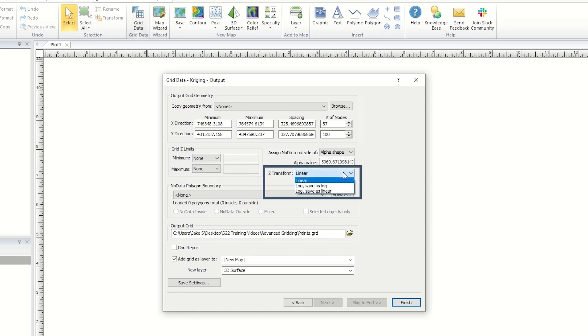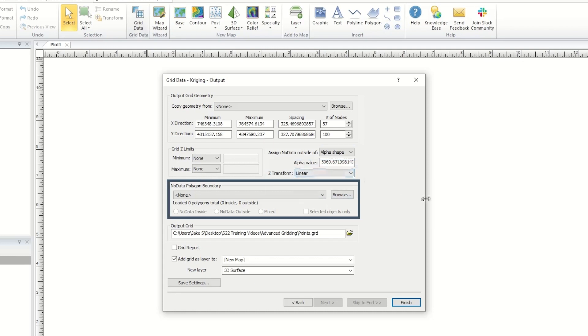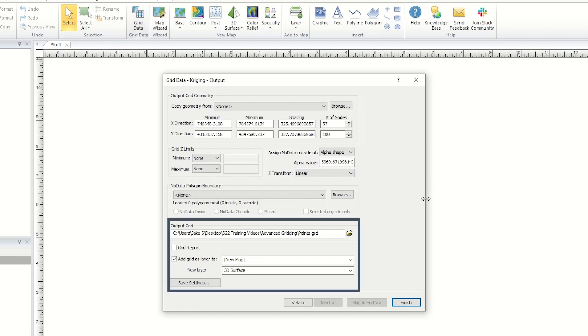Assign no data outside of the data's convex hull or an alpha shape, transform Z values, and assign no data using a polygon boundary, and lastly setting to save the grid in the output grid section.